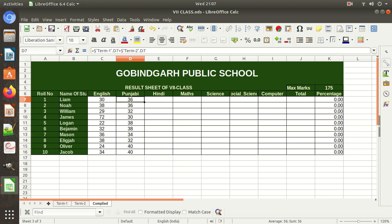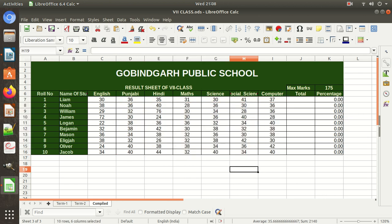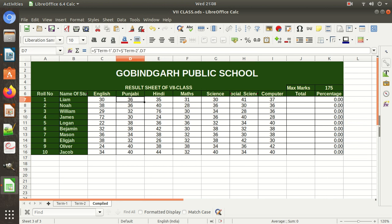Then you can drag this down — this uses relative reference. When dragging, it was D7, then automatically E7, then F7. When dragging down, the reference changes automatically because this is relative reference. With absolute reference, the reference would not change, as we learned in the previous video. So you only need to make one formula and drag-drop to apply it to all rows.